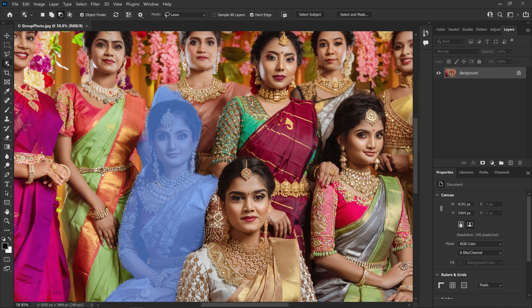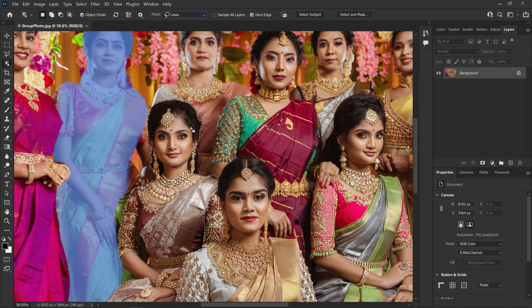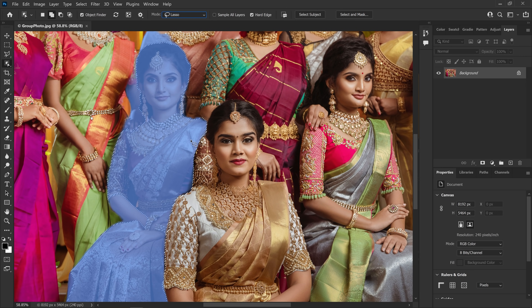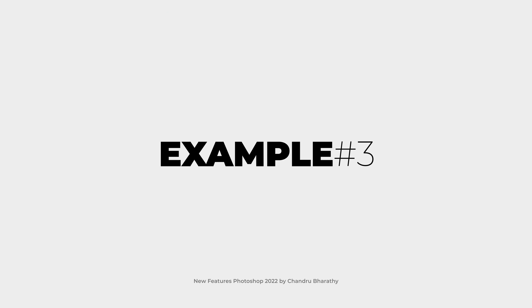So somehow you can remove it and remove some accessories here. If you click on it, I'll add it by holding Shift. You will see a lot of possibilities here. Alright, let's see the next example.